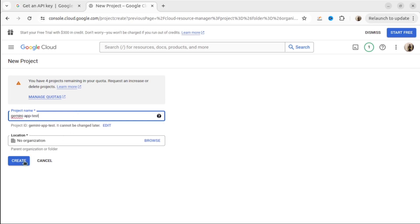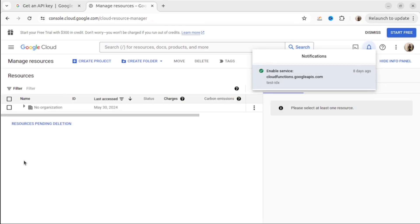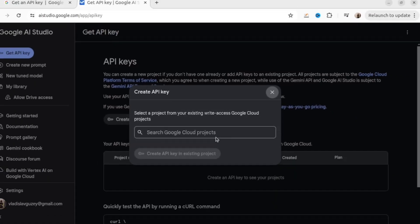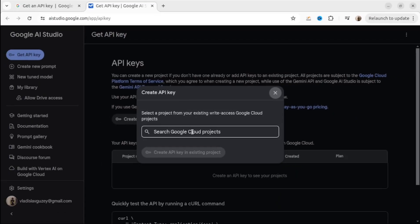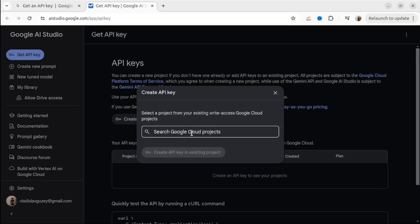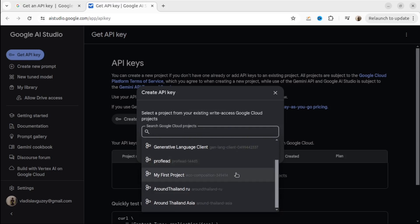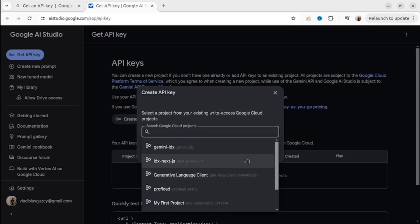Let's create it. Then we go back to the website aistudio.google.com, select the project that we just created, and hit the Generate a Key button.